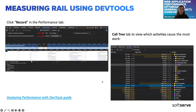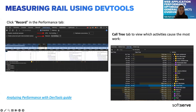When measuring RAIL and performance metrics in general, we use dev tools. In the Performance tab, we make a recording of events on the website. You can throttle CPU and network, record performance to view main thread activity, analyze frames per second, monitor CPU usage, JS heap size, DOM nodes, layouts per second, visualize network requests, view interactions, find scroll performance issues, and view paint events.